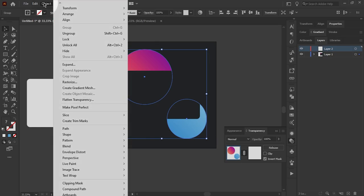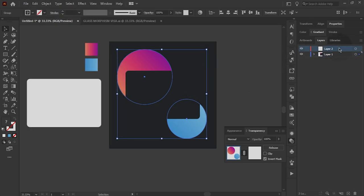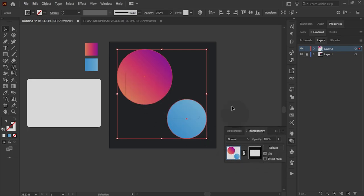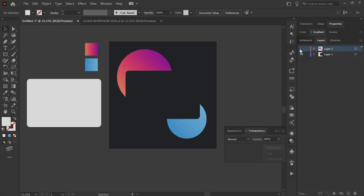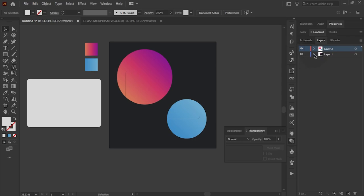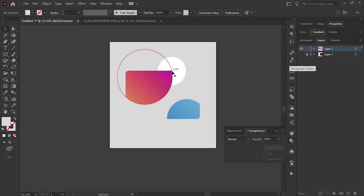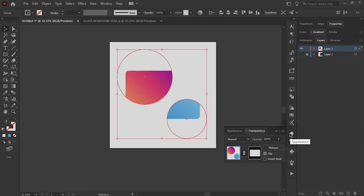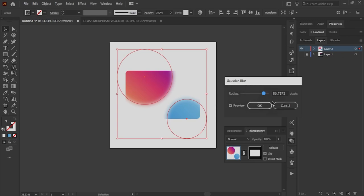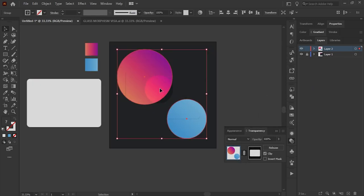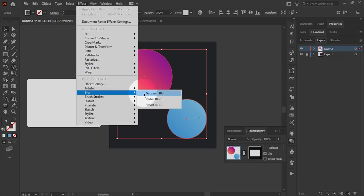Then create a new layer and duplicate the element into another layer. After that, invert the mask from the transparency panel. Then select the elements of the second layer and apply the Gaussian blur on the elements.